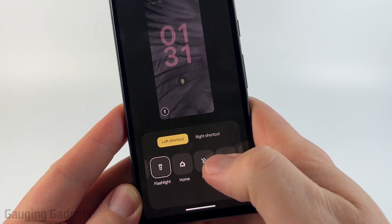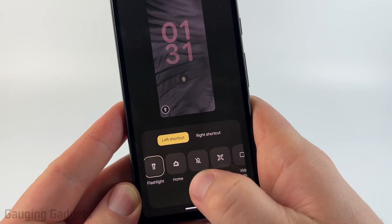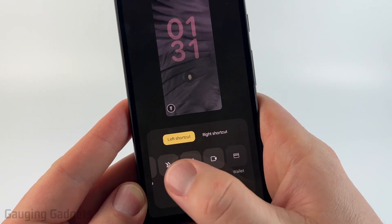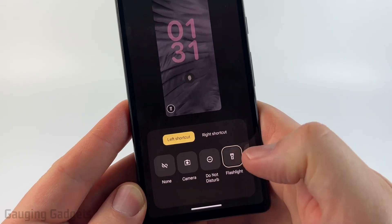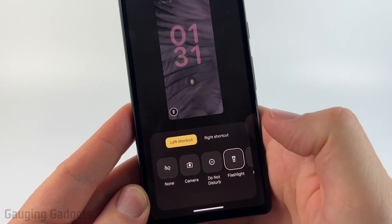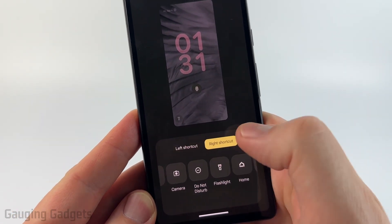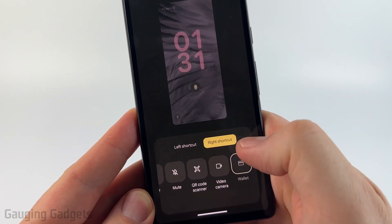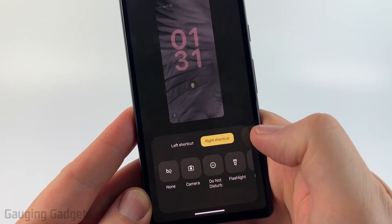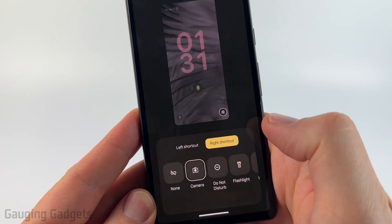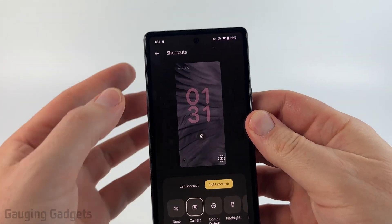Here we'll have two options: the left shortcut and the right shortcut. I can change the left shortcut to any of these options by just selecting it, and you can even select None if you no longer want it to be there. Then if I go to Right Shortcut, I can do the same thing — I'll go ahead and select Camera.